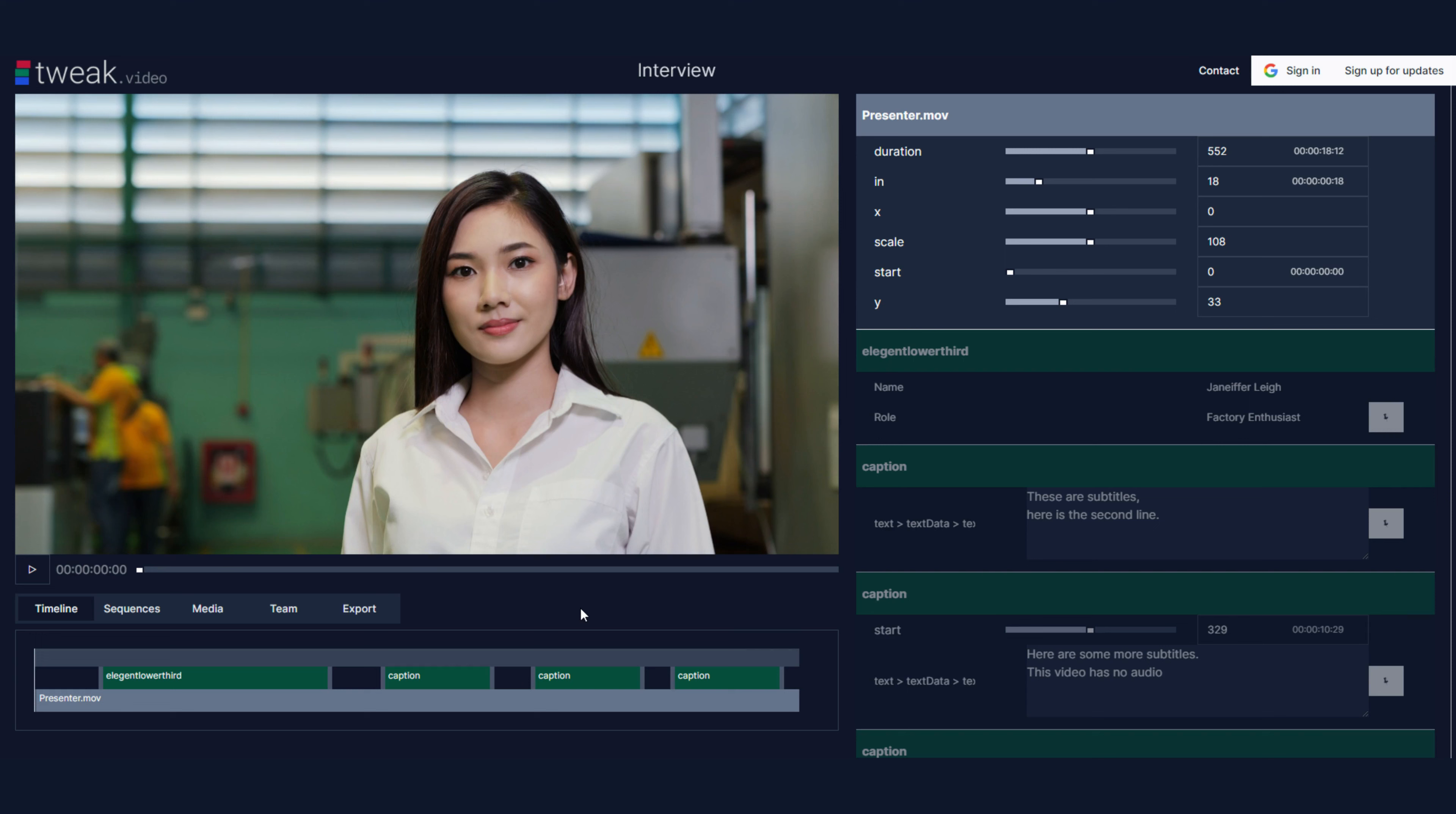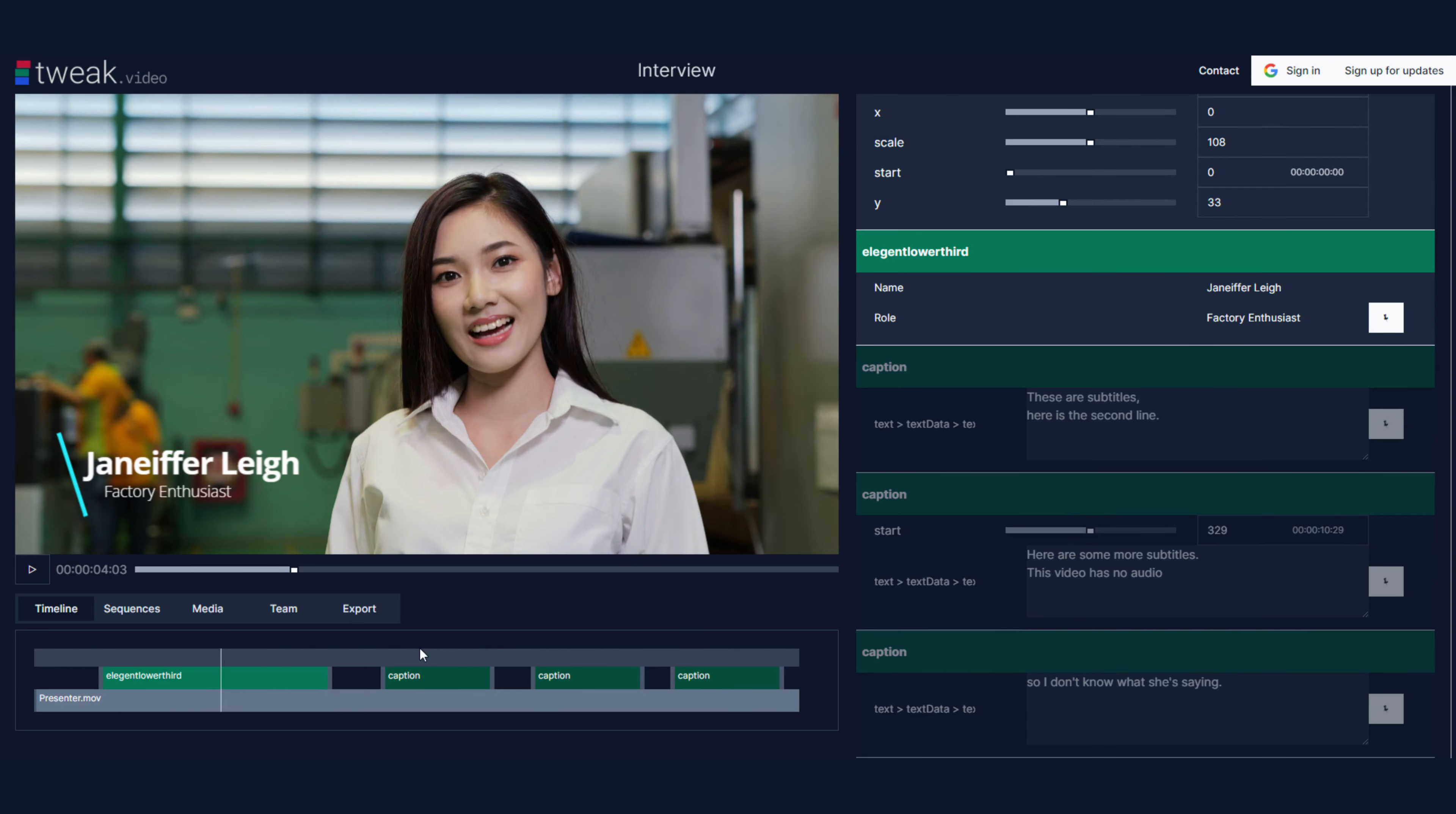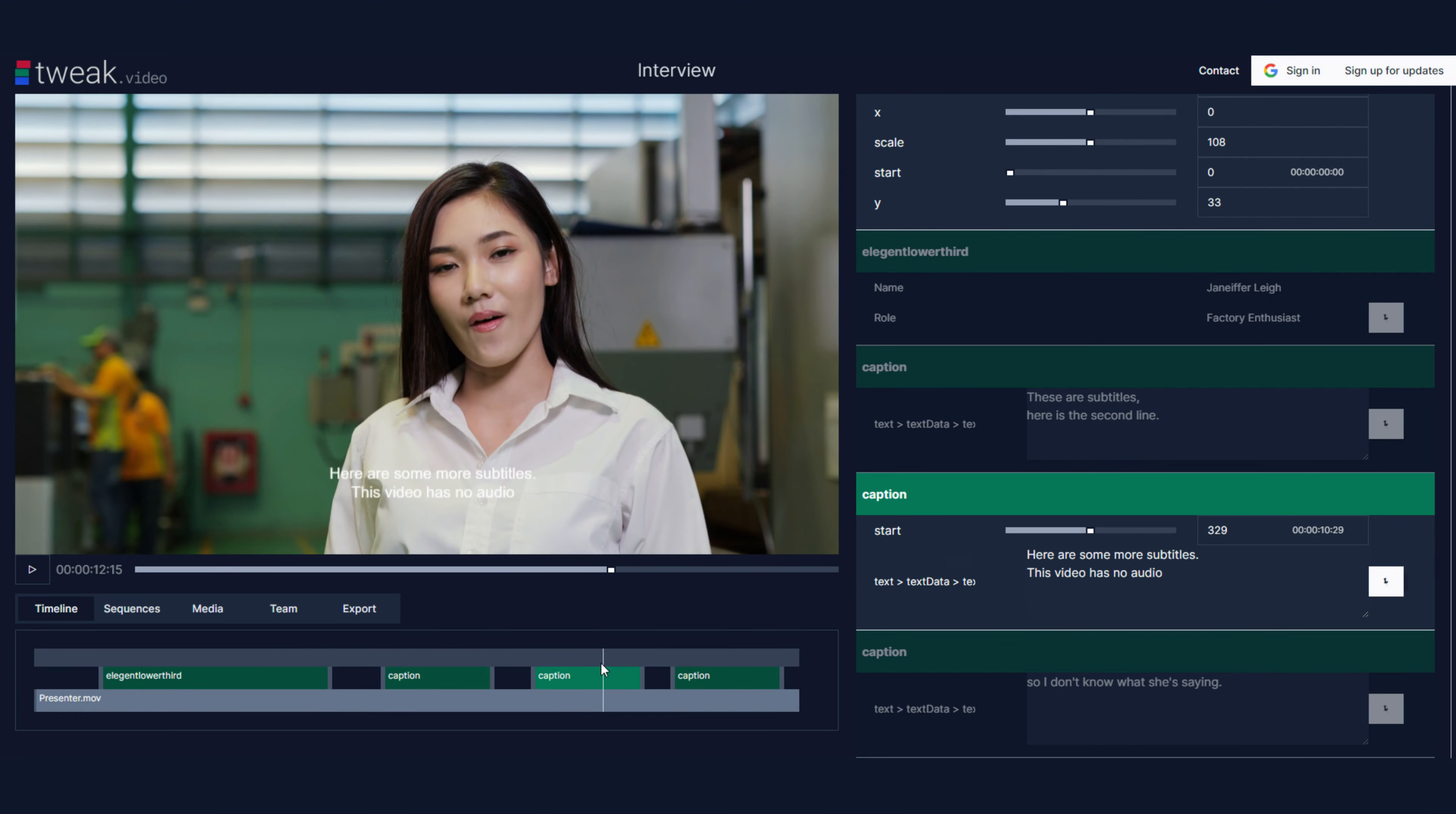In this example I've prepared a short sequence with some presenter footage, a lower third, and some captions.